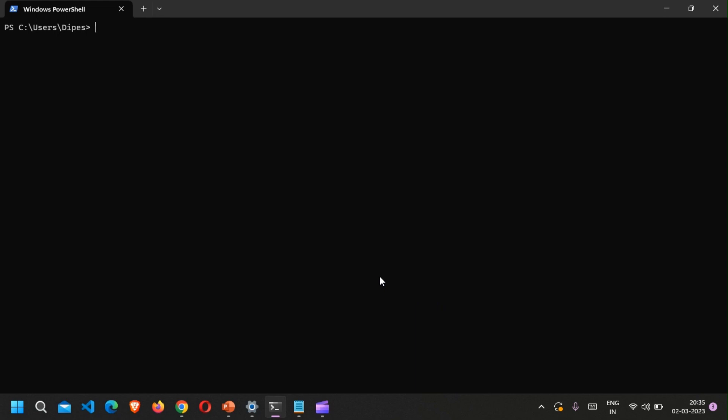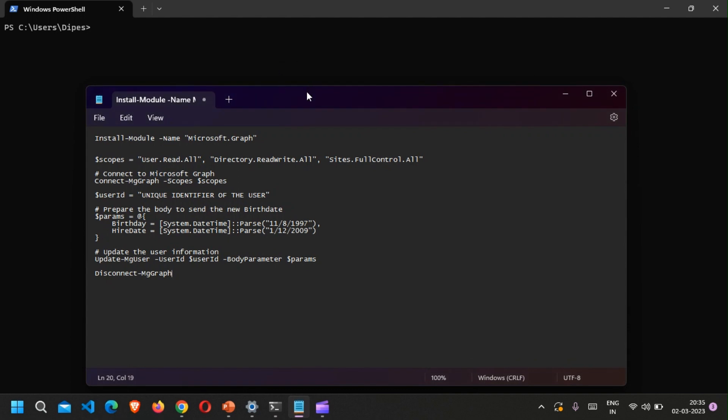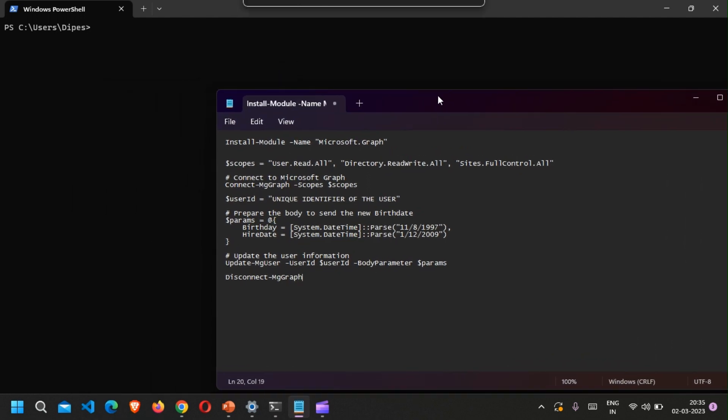Combined with the Microsoft Graph SDK, the collection of Microsoft PowerShell modules contains commands for calling the Graph service. I'll show you the list of commands that we're going to use — here is the list of commands.